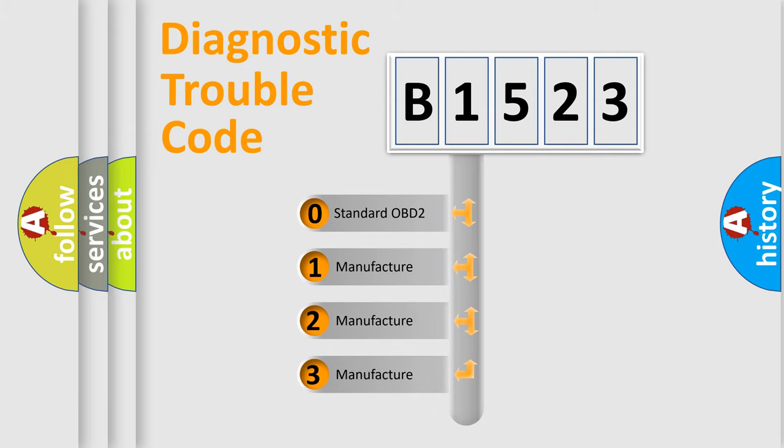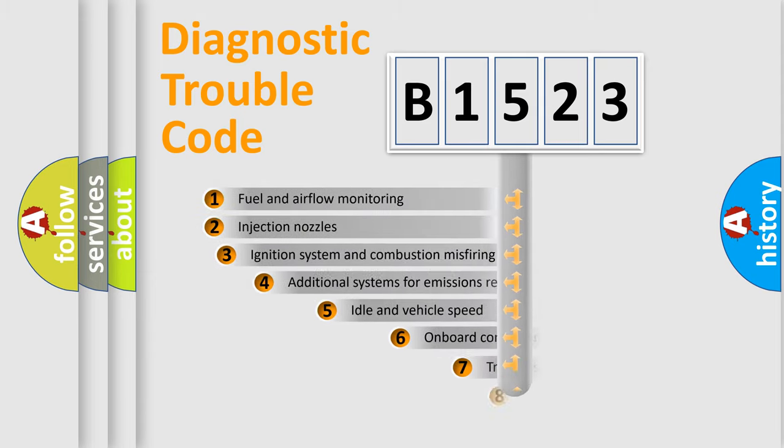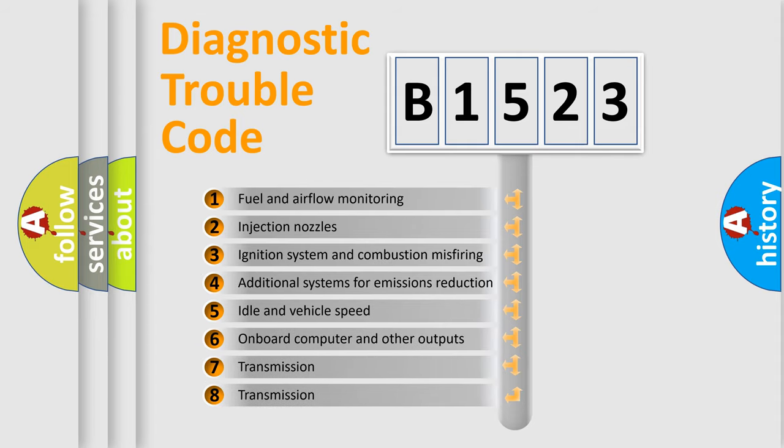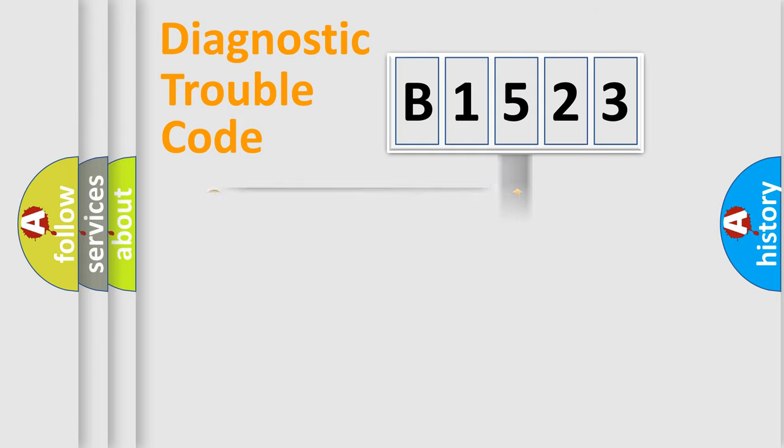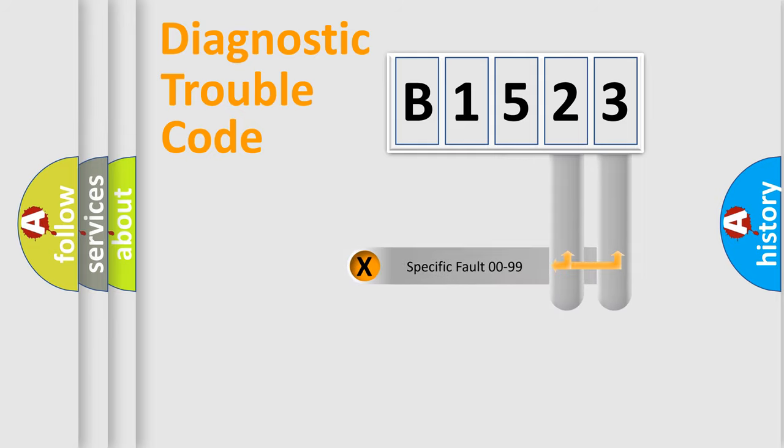If the second character is expressed as zero, it is a standardized error. In the case of numbers 1, 2, 3, it is a more prestigious expression of the car-specific error. The third character specifies a subset of errors. The distribution shown is valid only for the standardized DTC code.